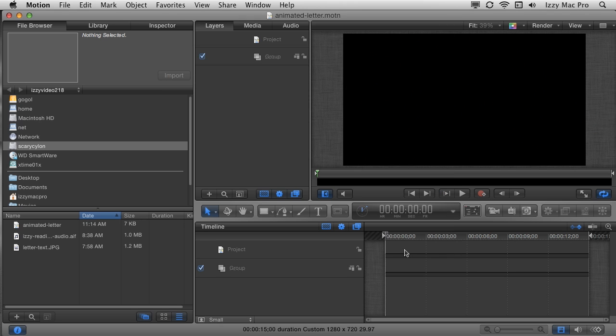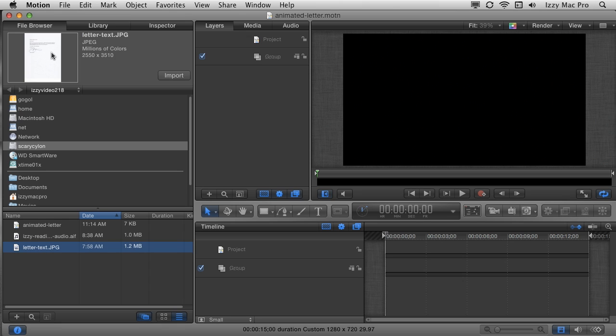Now I want to add my first asset. I'm going to choose this letter text JPEG from my file browser. When I click on it, it comes up in the preview area. All this is is a scanned image — scanned from a letter that I typed up, printed on actual paper, and then scanned in. Why do that versus just putting text on the screen? When you use a scanned letter like this, you get texture in the ink and possibly in the paper, and any additional texture that makes it look more real and organic is a positive thing.